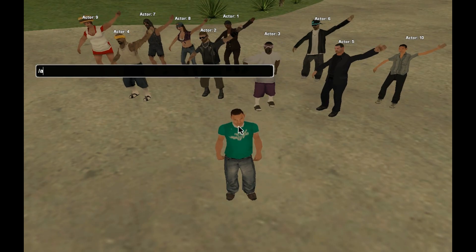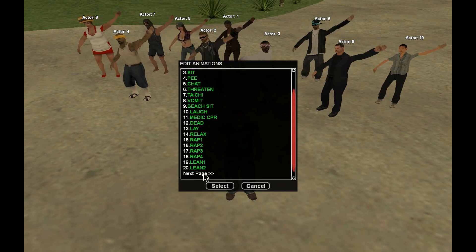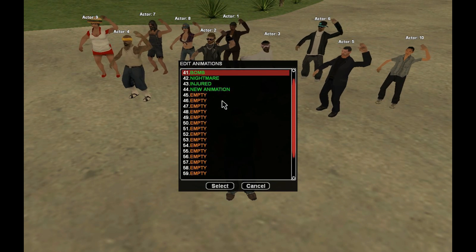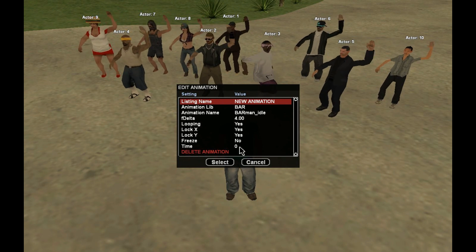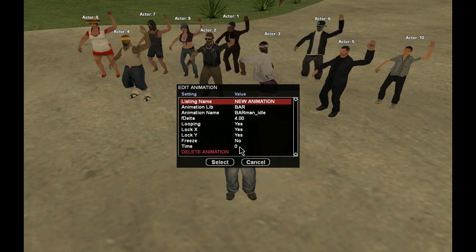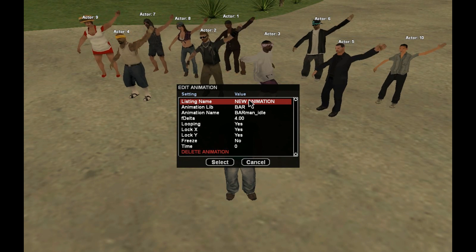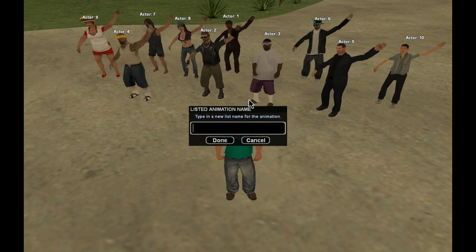Now in order to edit animations present in your library, you need to type slash animedit. After that, select the animation you wish to edit. There are a few options you can mess with — I'm not going to go into detail because most of them are self-explanatory and when you select them you can see what they're for in the dialog displayed. For the sake of demonstration I'm going to select the listing name and change it to something that better defines the animation. And this concludes this presentation.